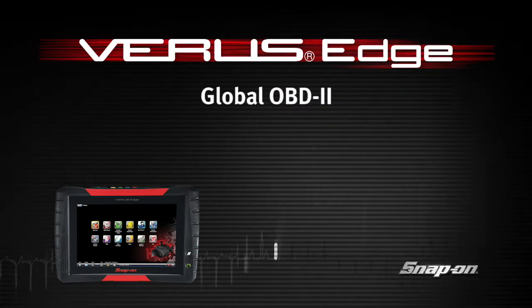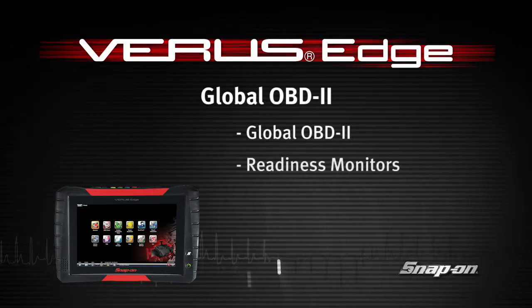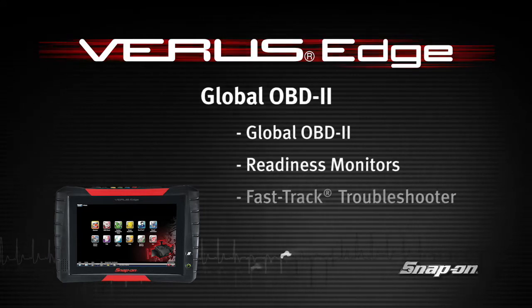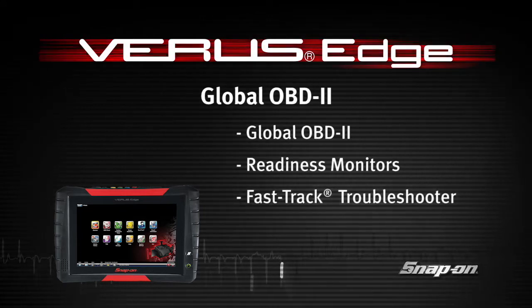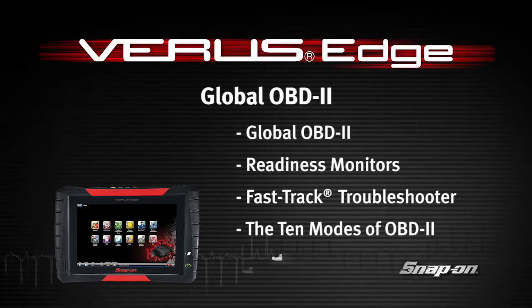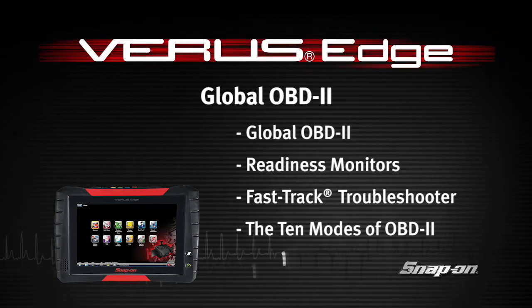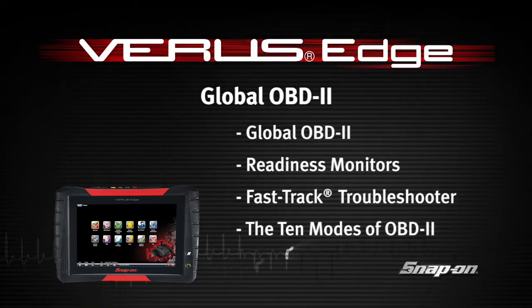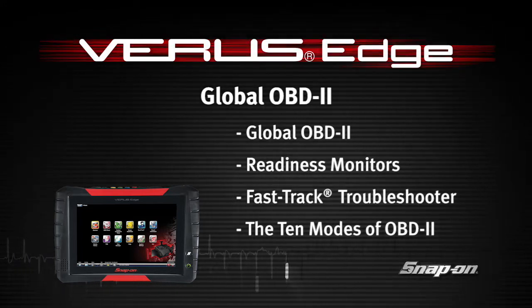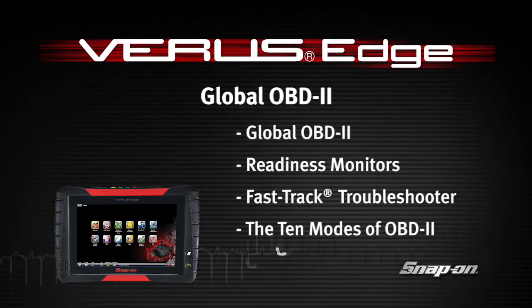Welcome to Snap-on Training Solutions. This module is designed to help you get the most out of your VerisEdge diagnostic tool and covers the use of the global OBD2 scanner functions.